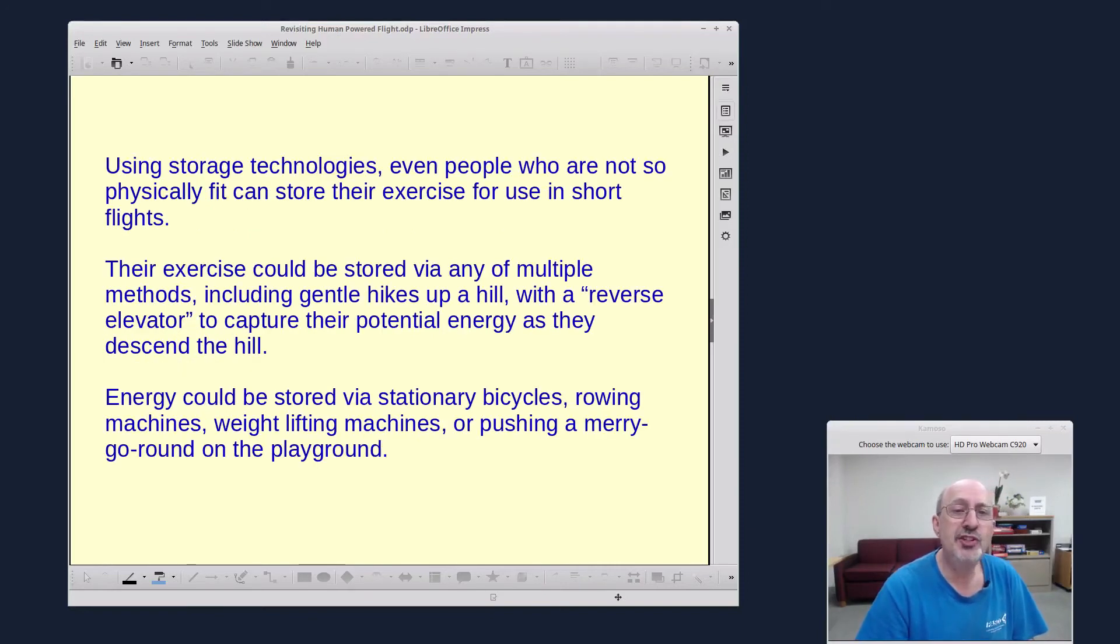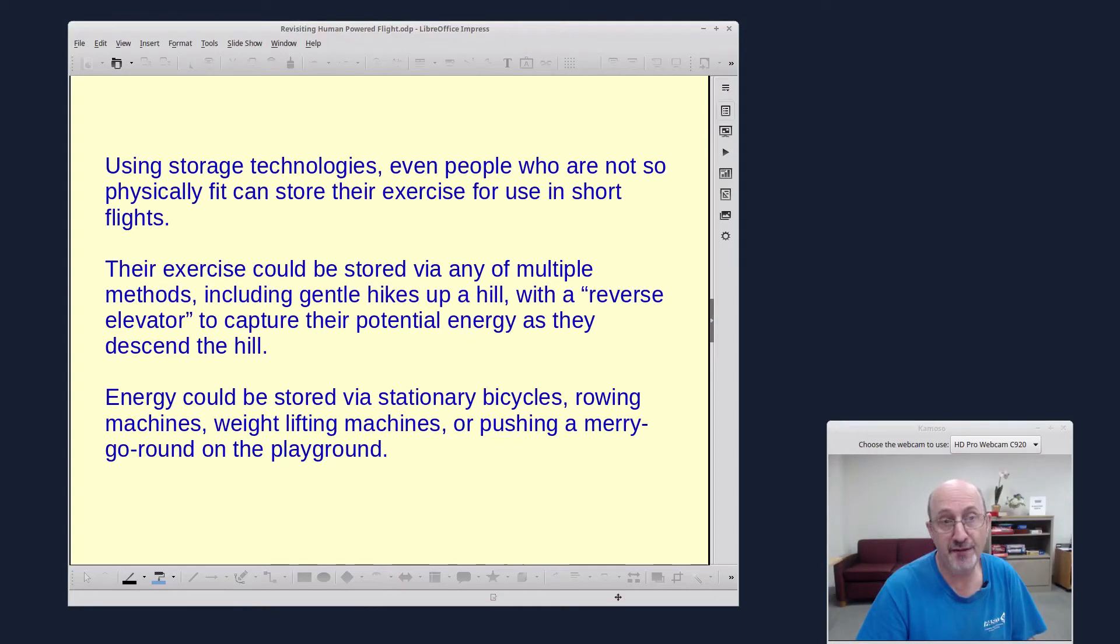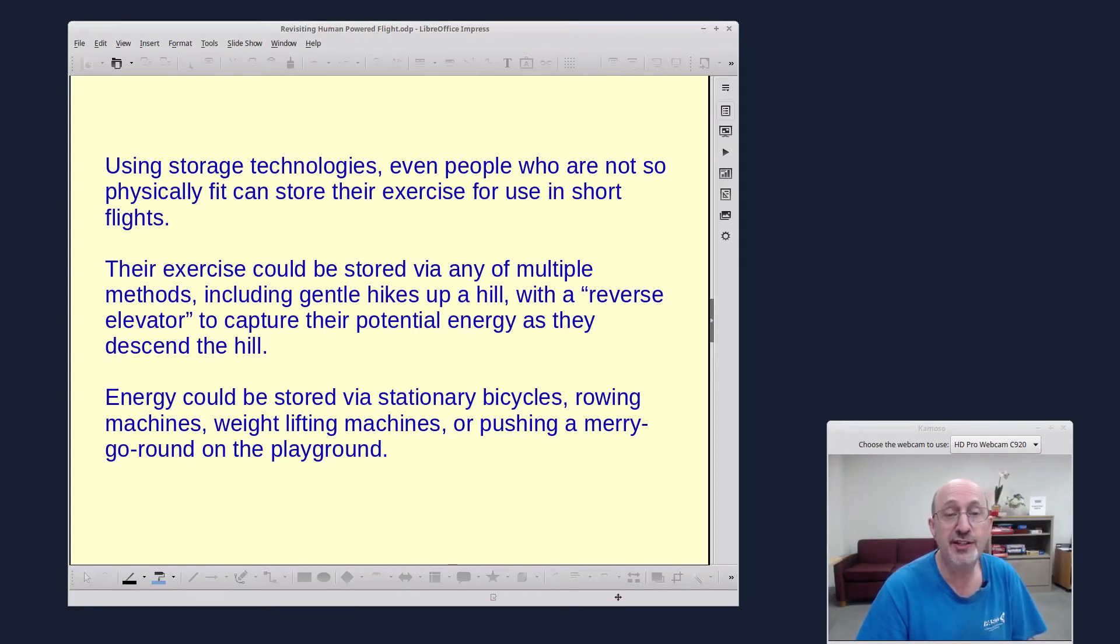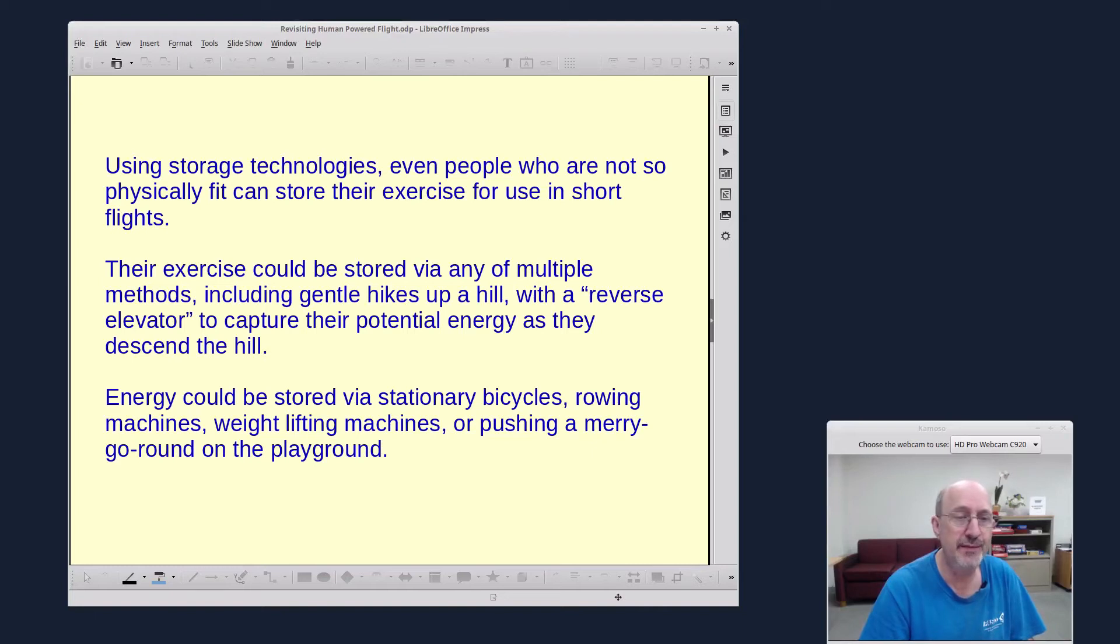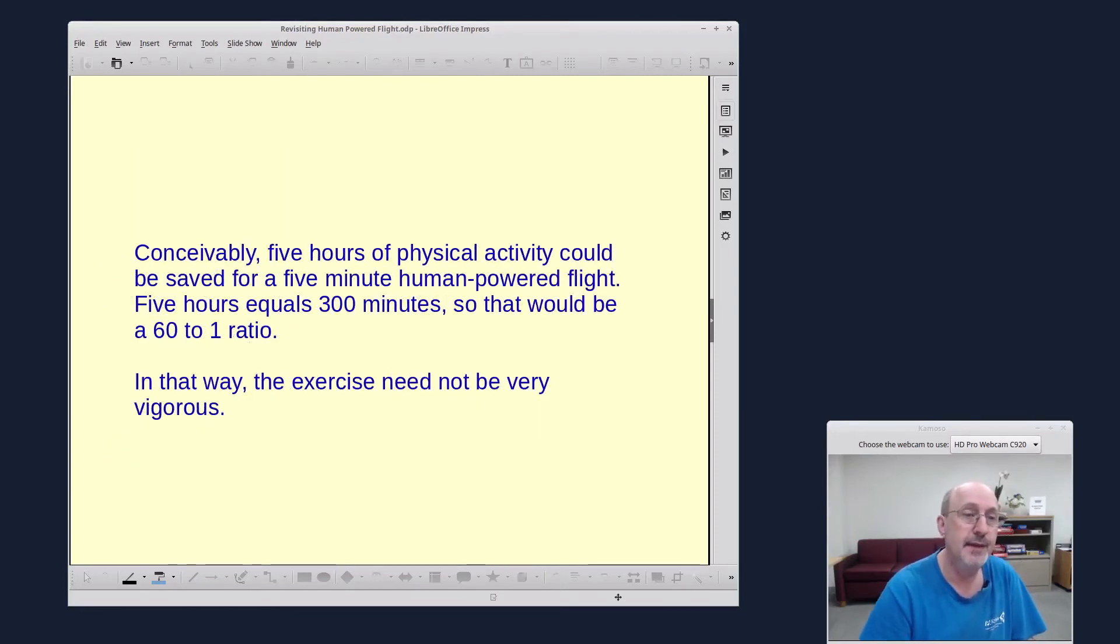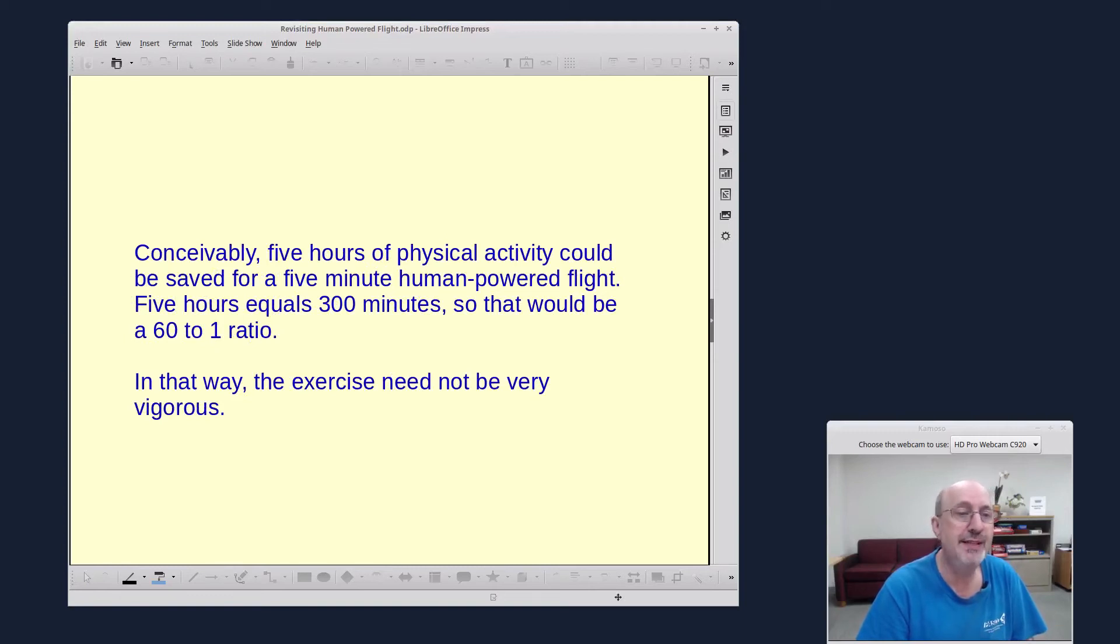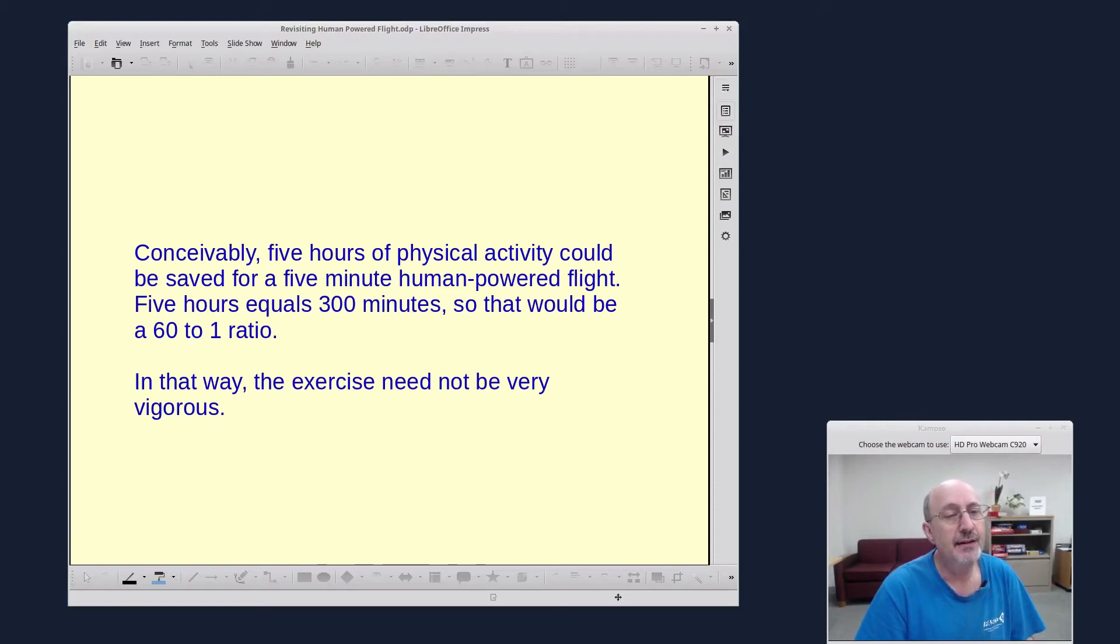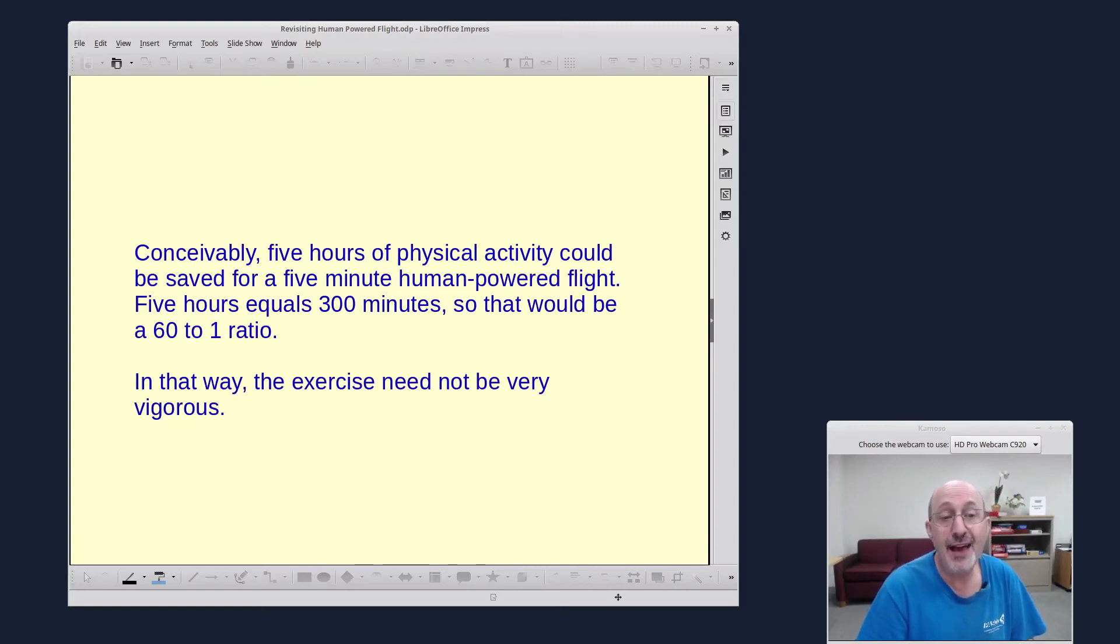Using storage technologies, even people who are not so physically fit can store their exercise for a short flight. Their exercise could be stored via any multiple methods, including a gentle hike up a hill with a reverse elevator to capture their potential energy as they descend the hill, or energy could be stored via stationary bicycles, rowing machines, weightlifting machines, or pushing a merry-go-round on the playground. Conceivably, five hours of physical activity could be saved for a five-minute human-powered flight. So that five hours is 300 minutes, and that would be a 60 to 1 ratio. In that way, the exercise need not be very vigorous.